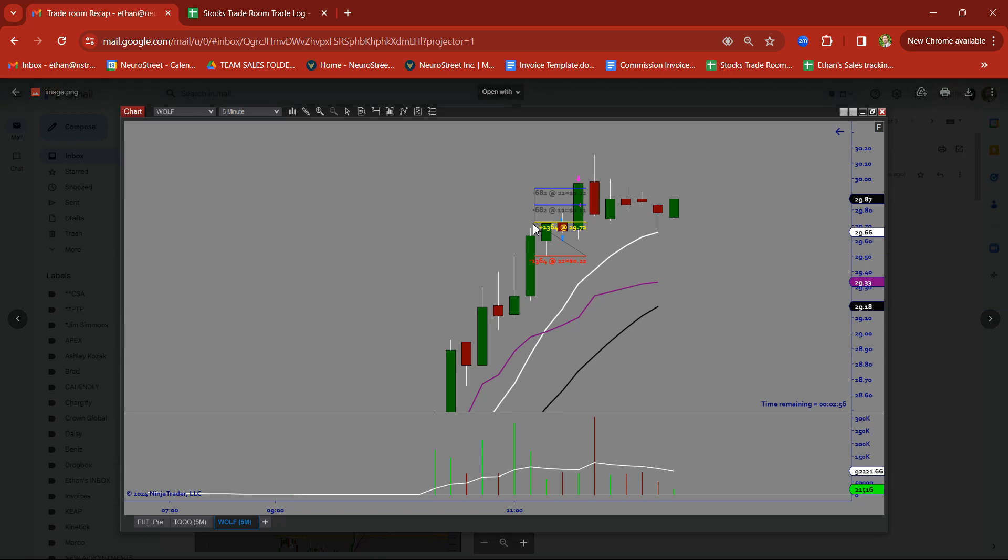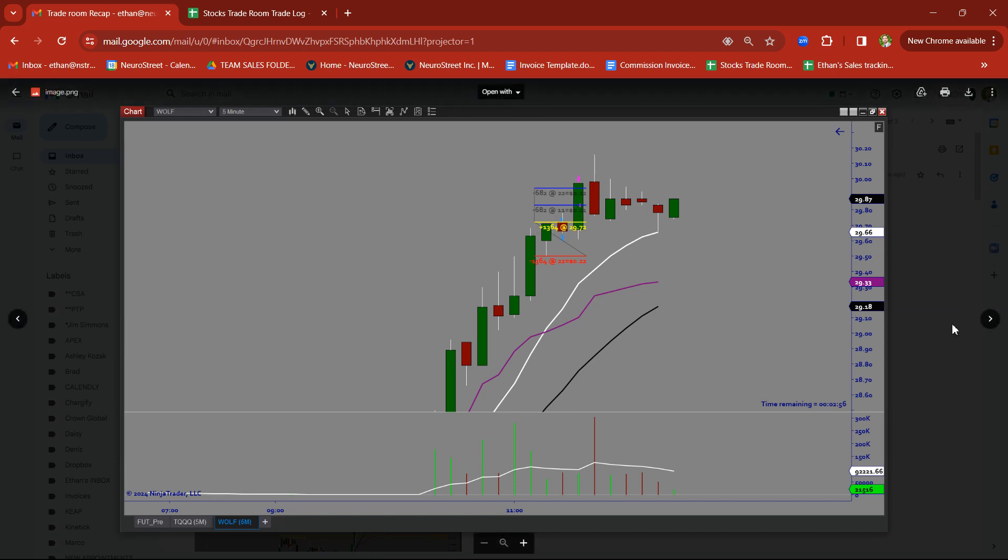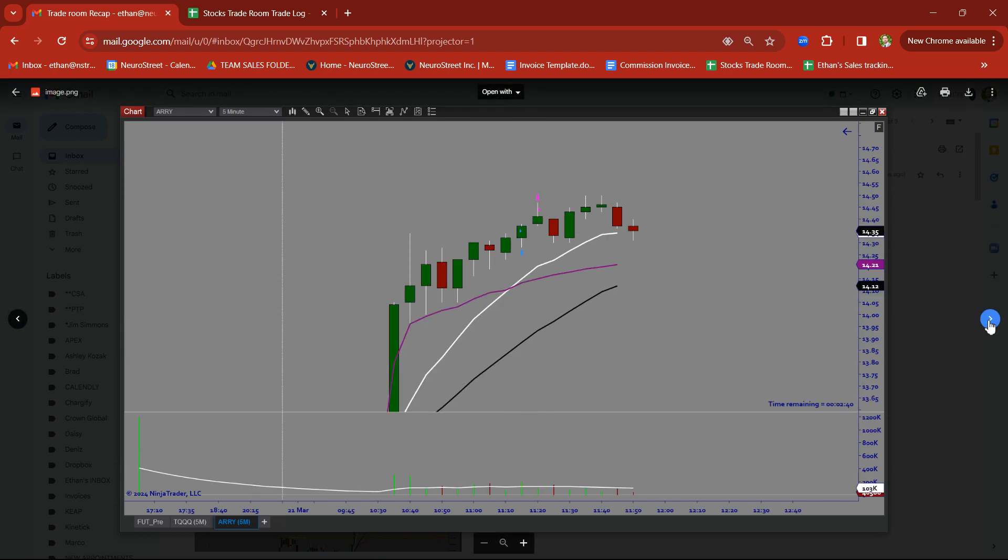WOLF. Rally candle. Base candle. Took it on a breakout. Clean breakout trade on WOLF.